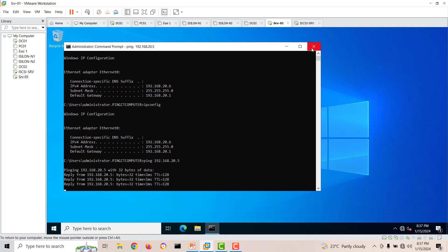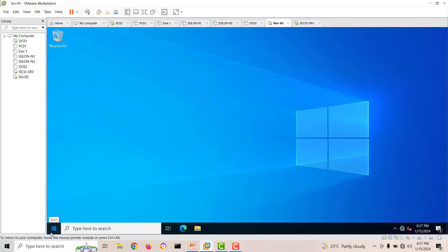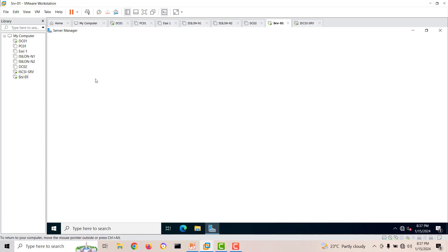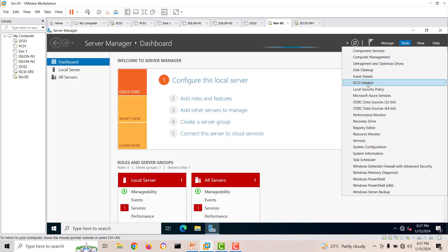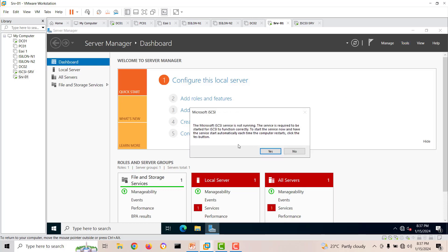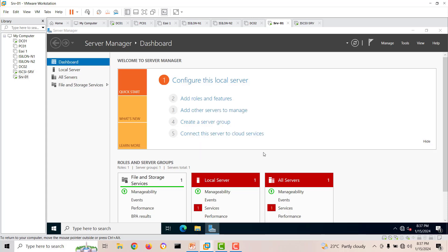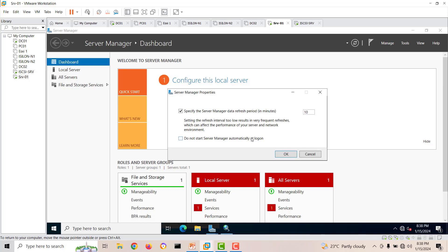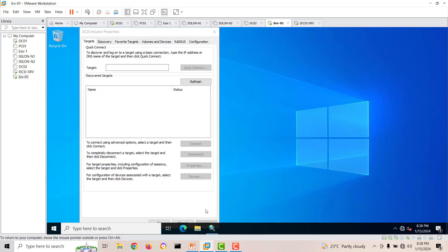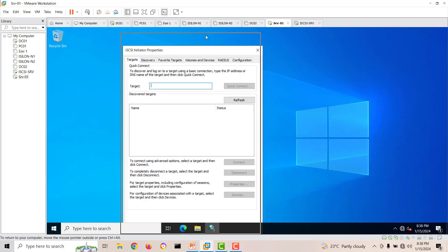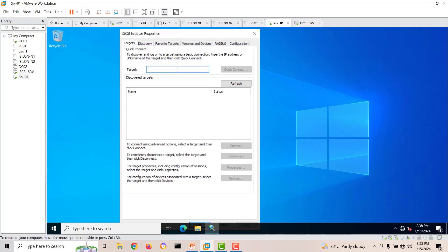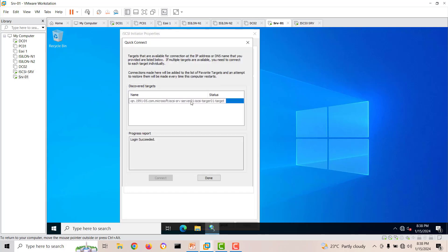We are receiving ping replies from our target server — connectivity is confirmed. Now go to Server Manager, then Tools, and click iSCSI Initiator. By default the iSCSI service is not running, so when you click it, a prompt asks if you want to start the initiator service — click yes. The service starts and the iSCSI Initiator window opens. Enter the target server IP address and click Quick Connect. The connection succeeds immediately.